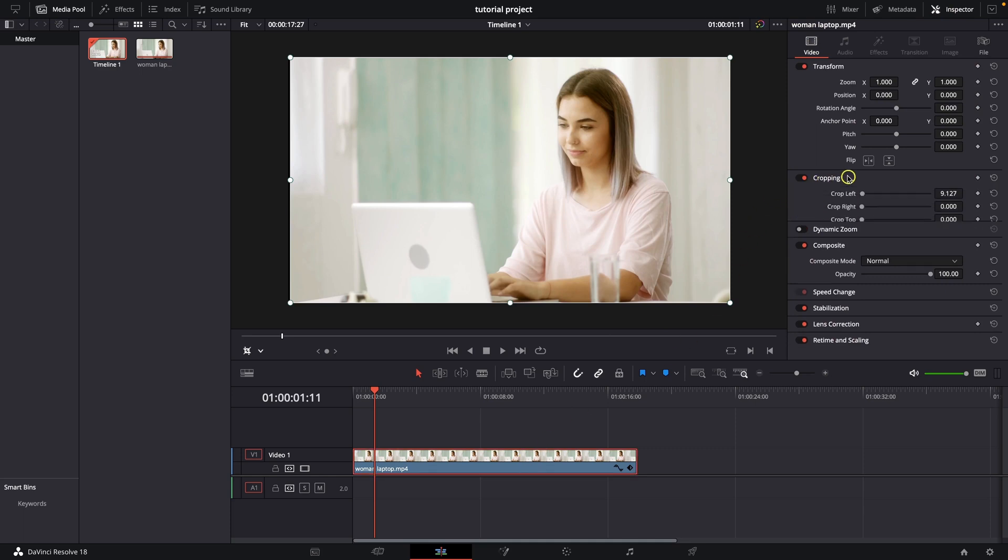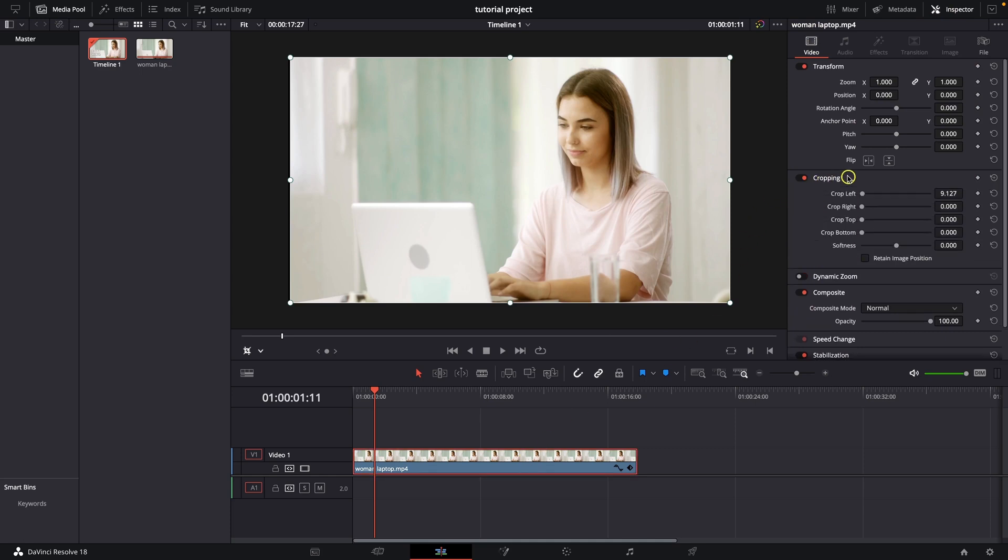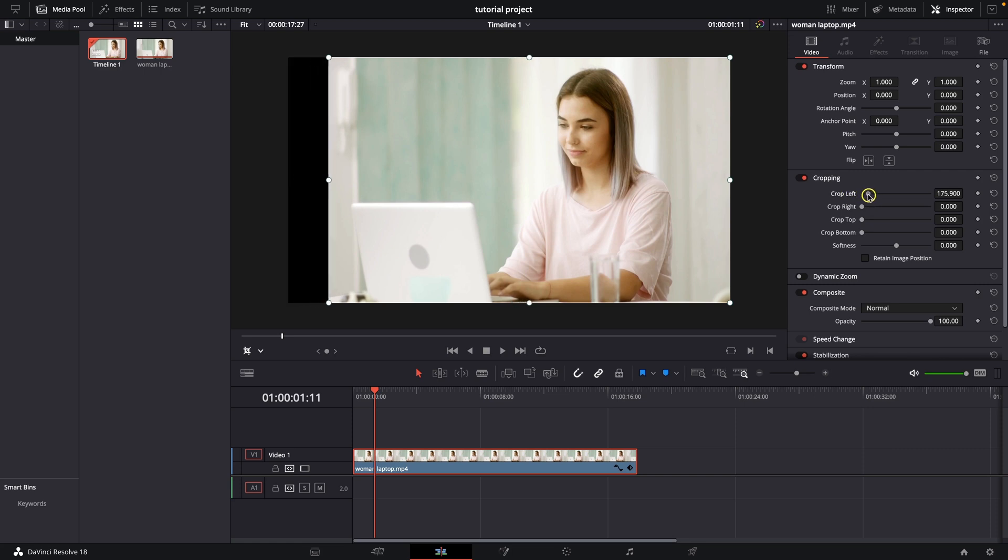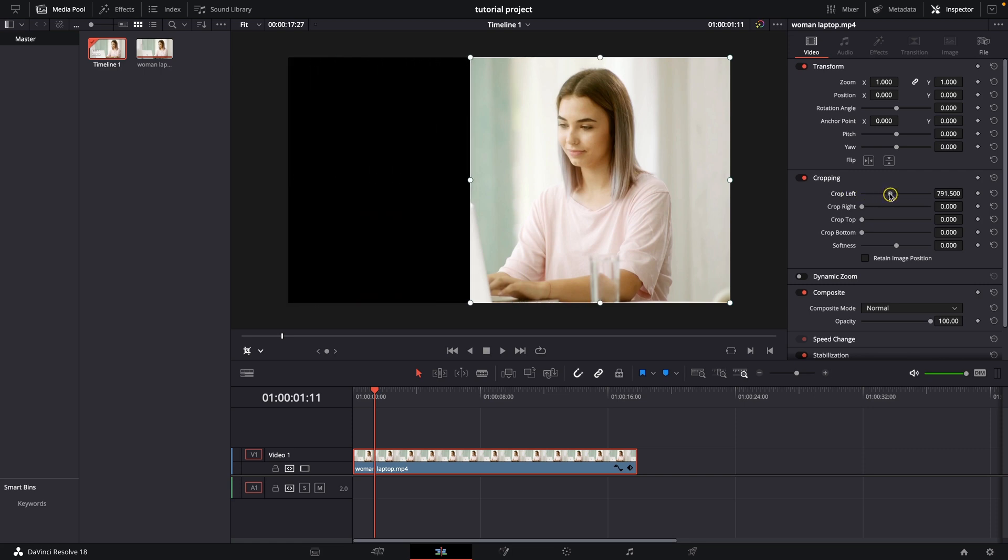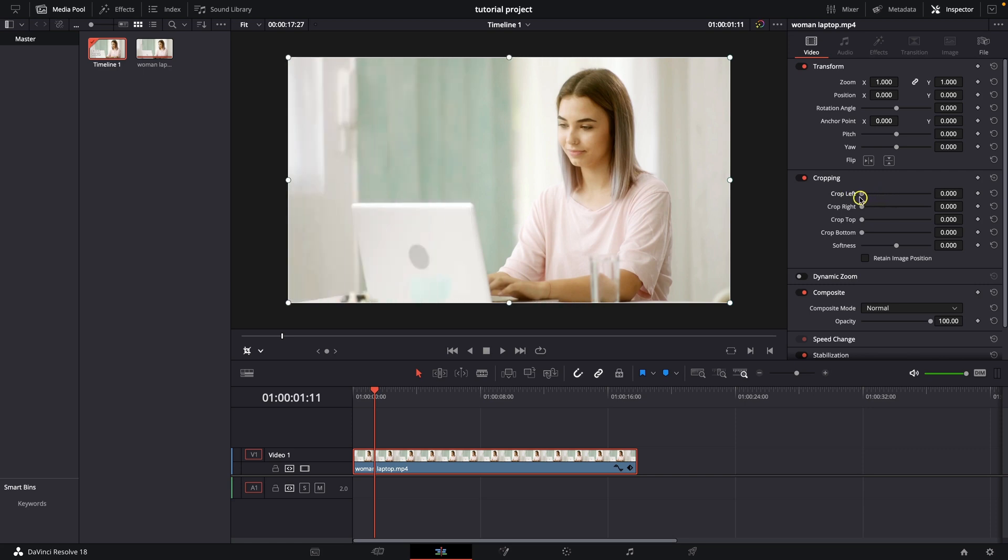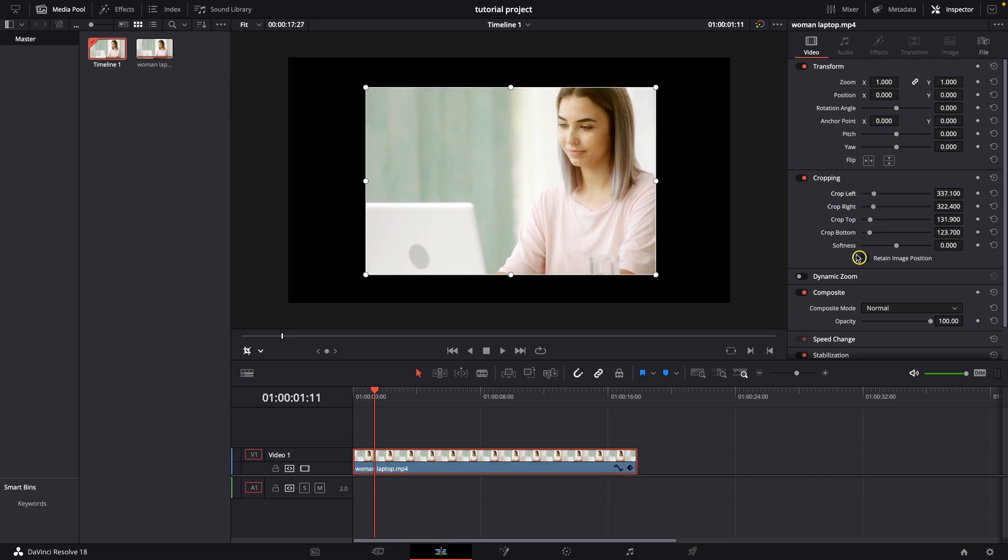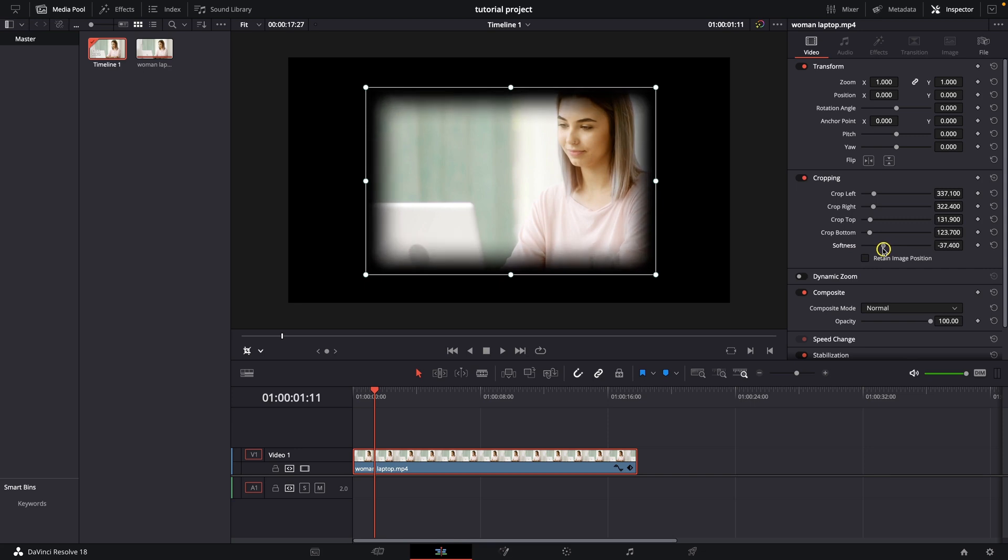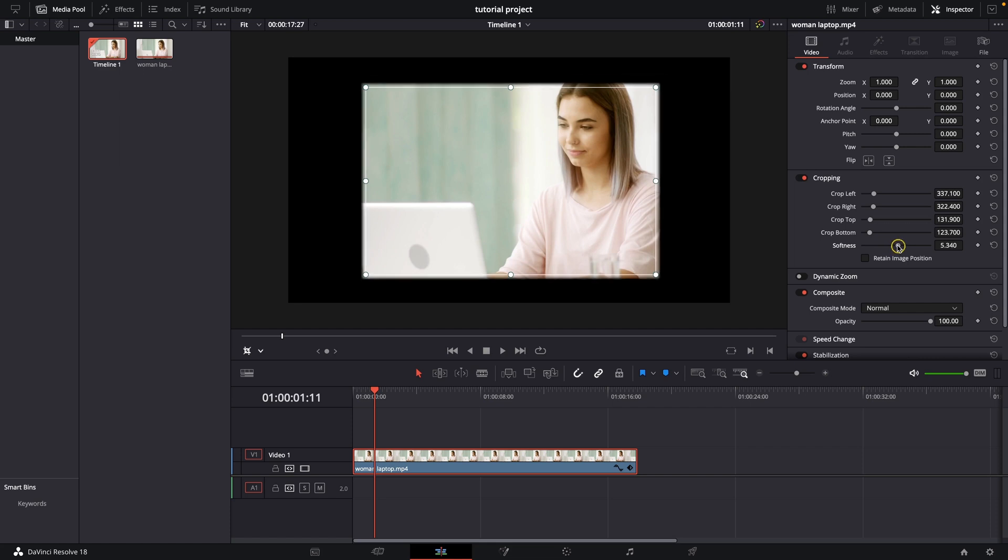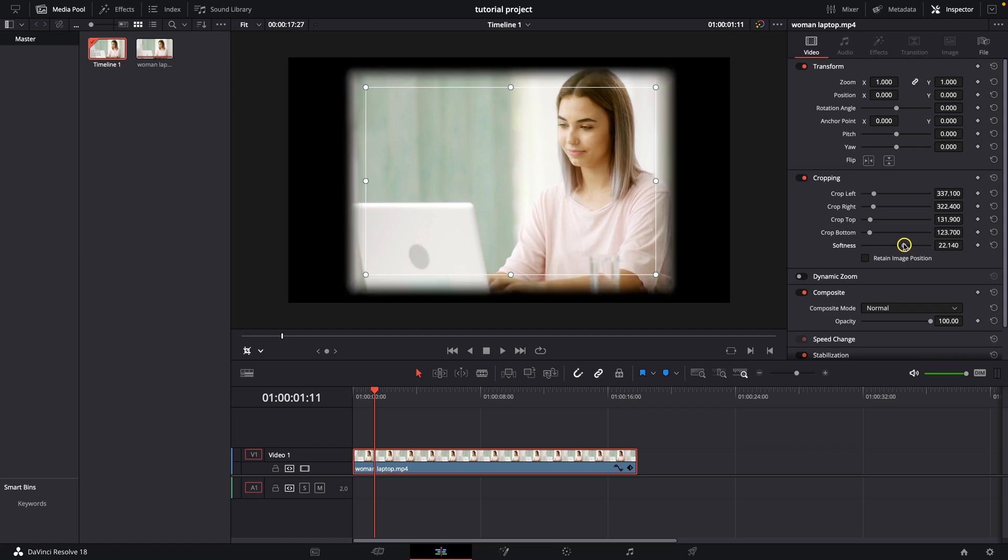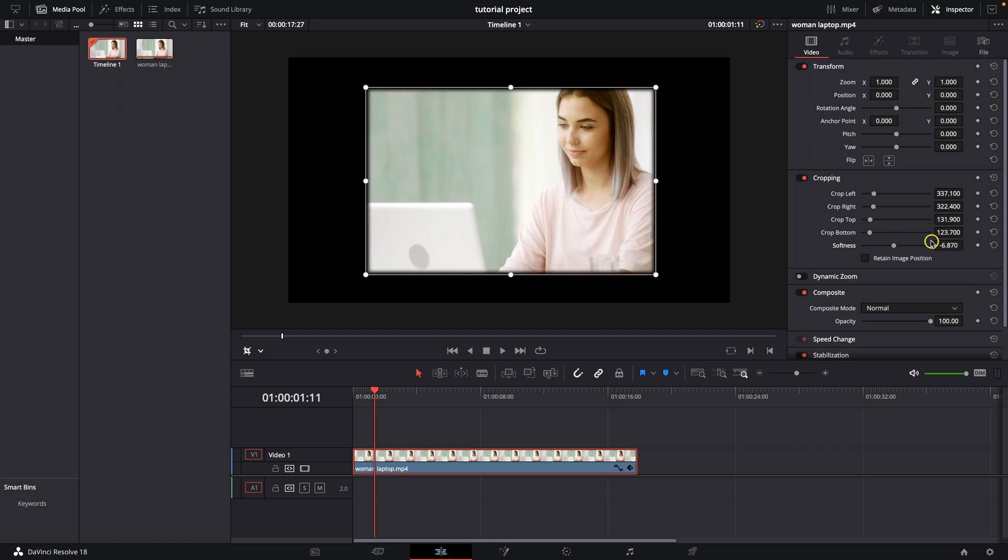Go over here to cropping, click on that, and here we have crop left side. When you increase this slider it will crop from left side and you can crop from top, right, or bottom. You can also change softness. Softness to the left is softness in the image and softness out of the crop is softness to the right.